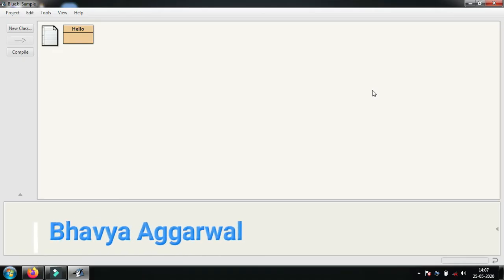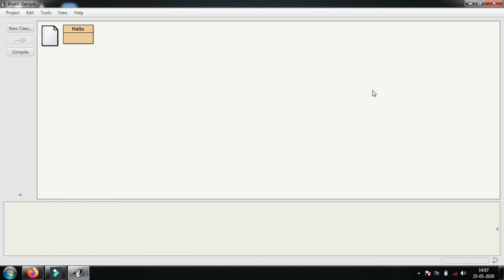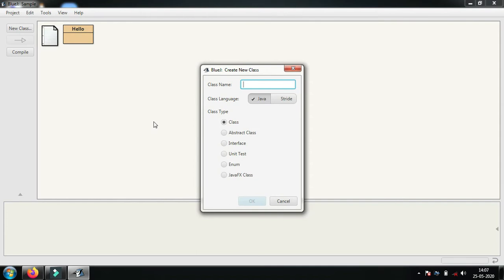Hello guys, welcome back to another video. Today we're going to talk about how to include any sentence, integer value, or character in our program. We will make a new class.